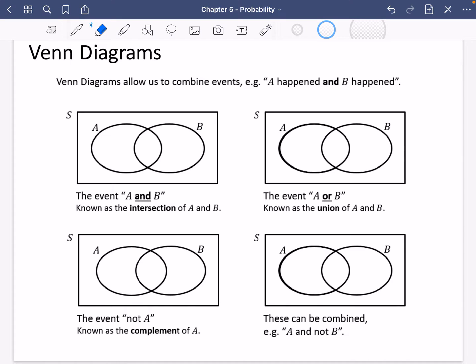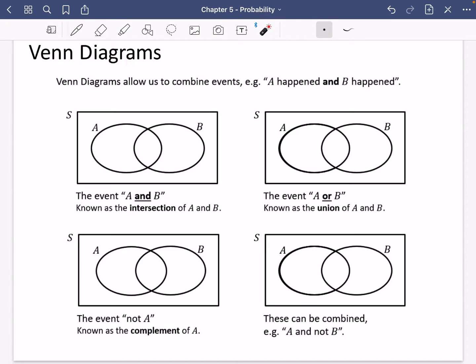We're going to be moving on to the next exercise, which is exercise 5b, and this focuses on Venn diagrams. Venn diagrams allow us to combine events — for example, you might want to say that A happened and B happened at the same time. We're going to go through four Venn diagrams and do the relevant shading needed for them.